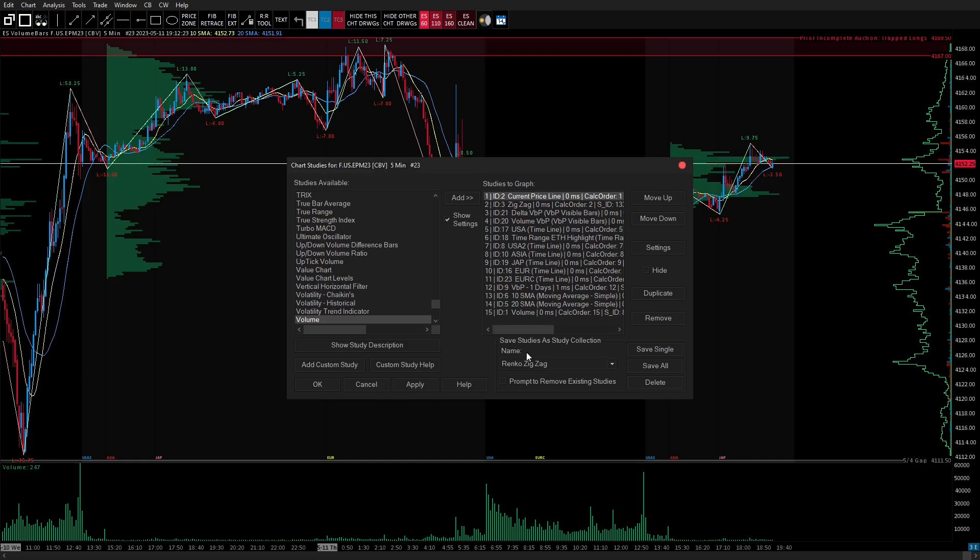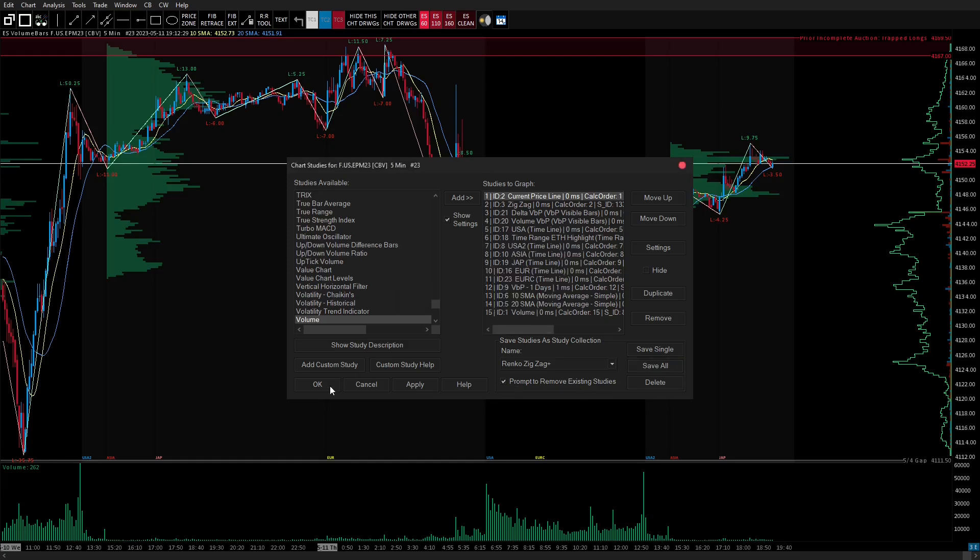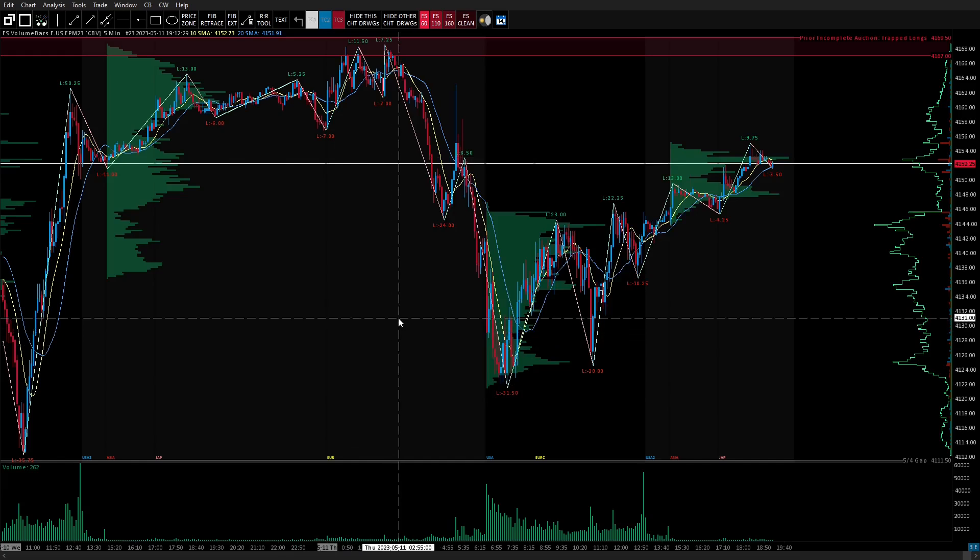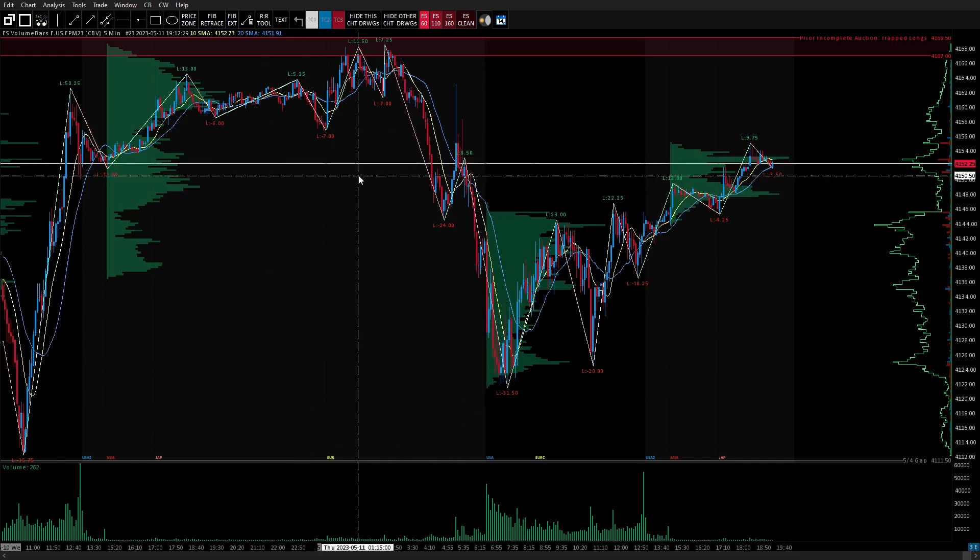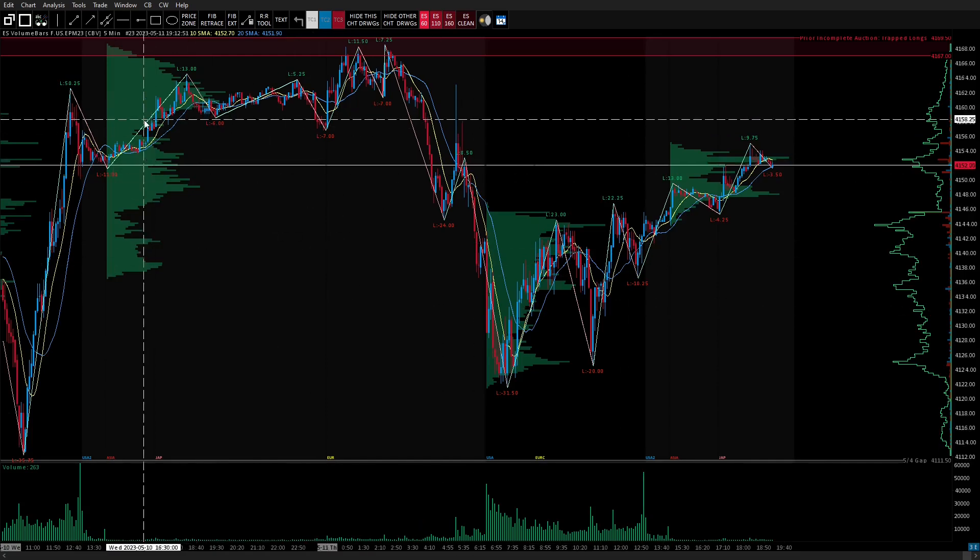So you've got this renko zigzag study saved as a study collection. What you want to do is you want to make sure you have a plus added to it. So you do that by go ahead and selecting this prompt to remove existing studies and then you go ahead and you save all. It says save all studies to this using renko zigzag plus. Yes you save it.